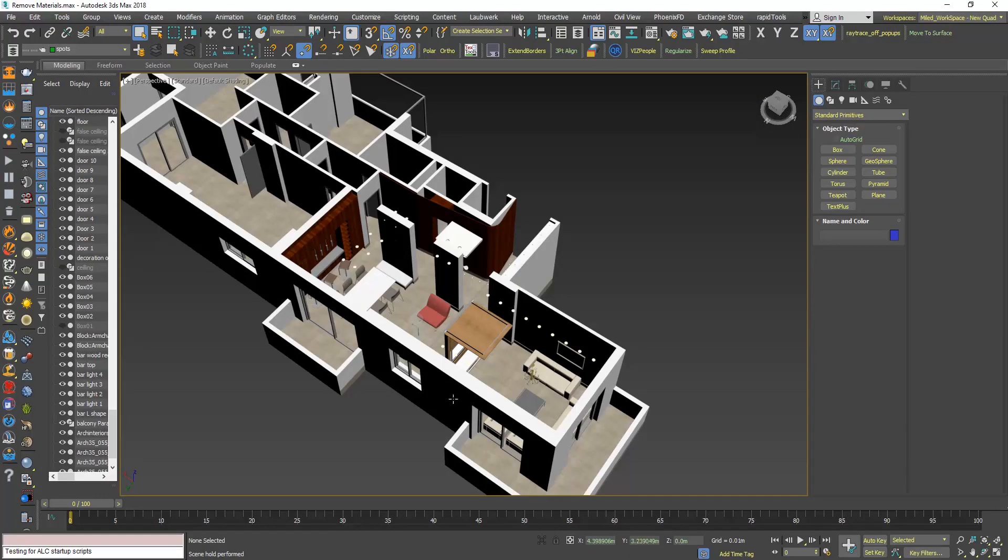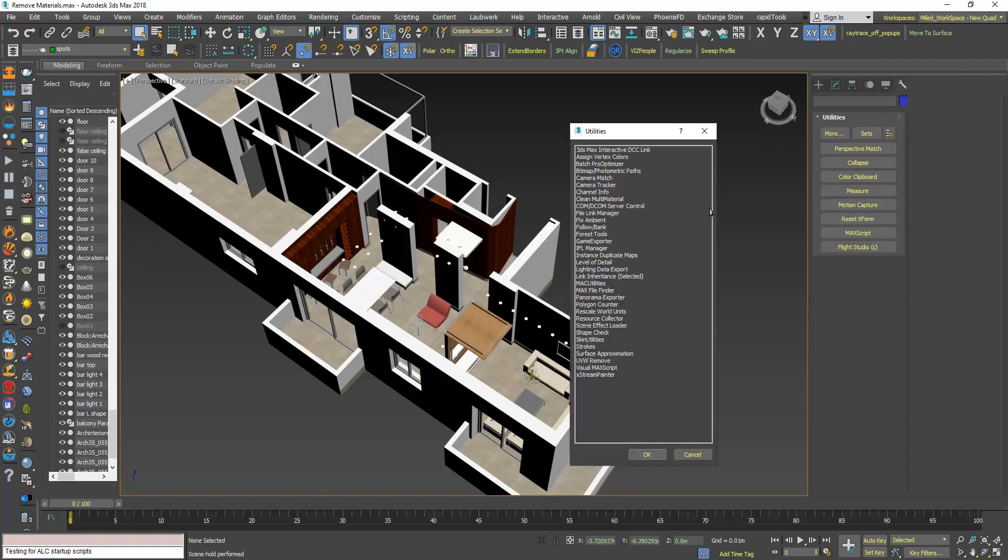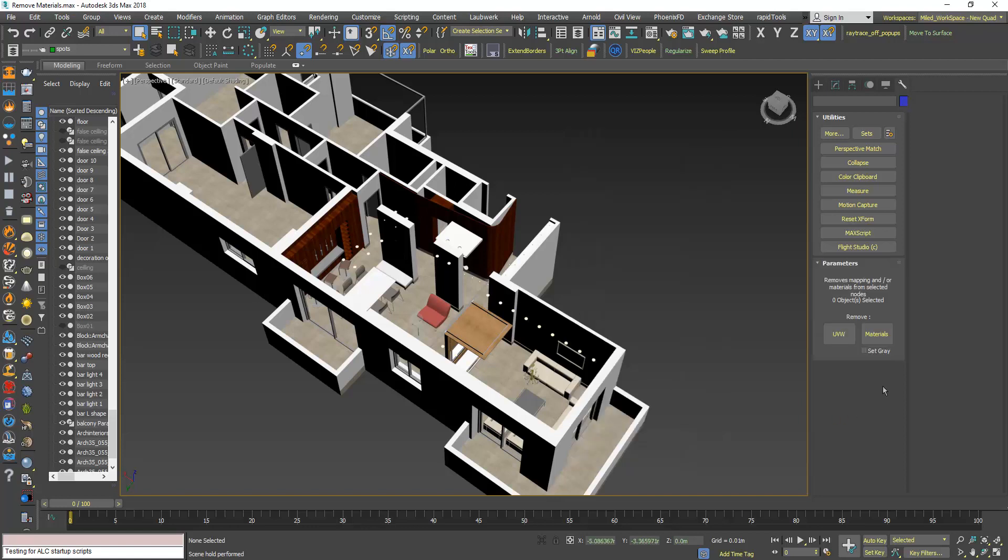As you know in the Utilities panel there is a tool called UVWRemove and here we have this button called Materials. Now this button deletes the materials from the selected objects.